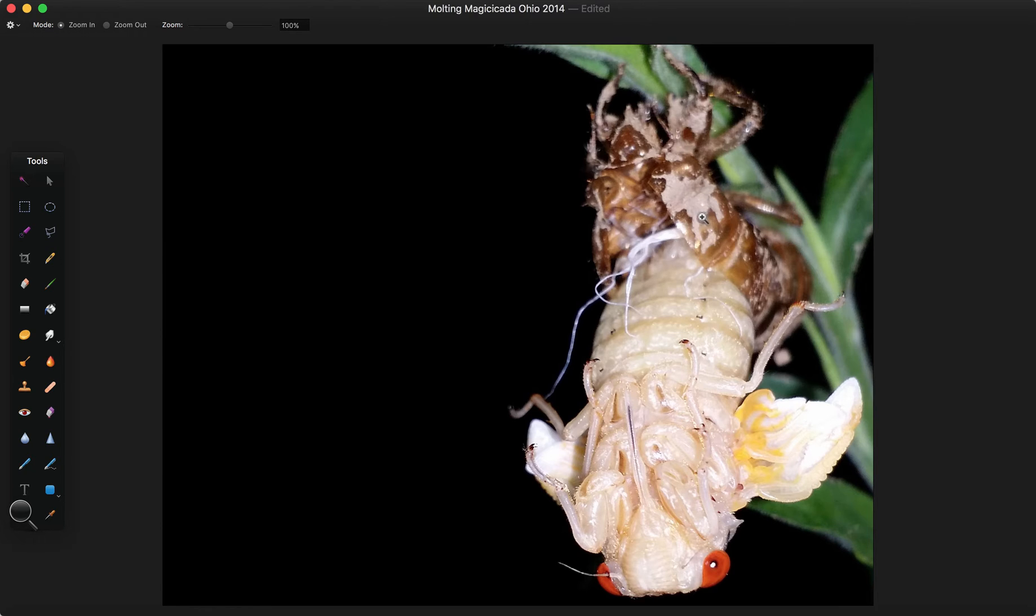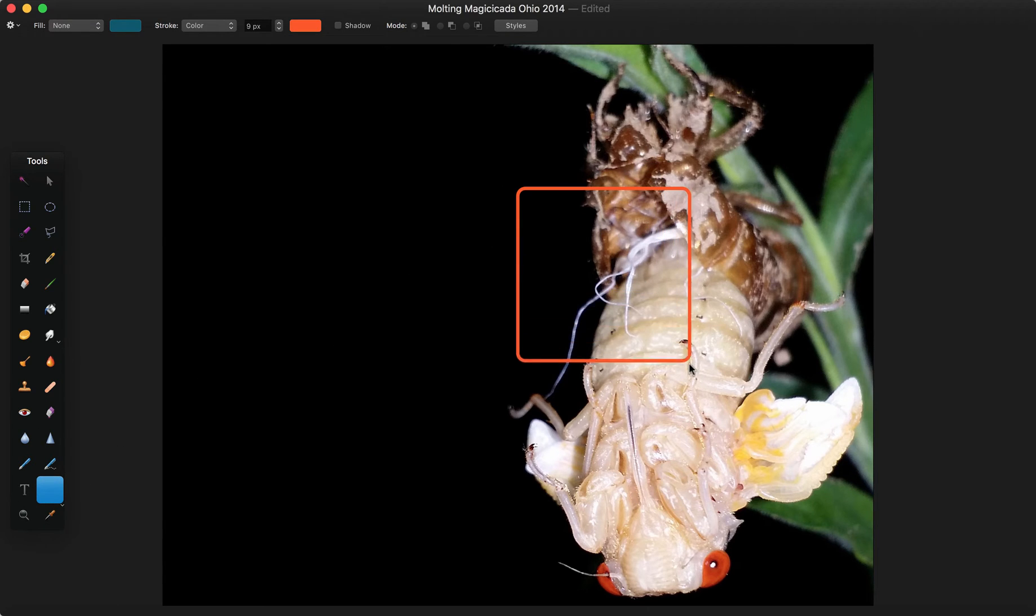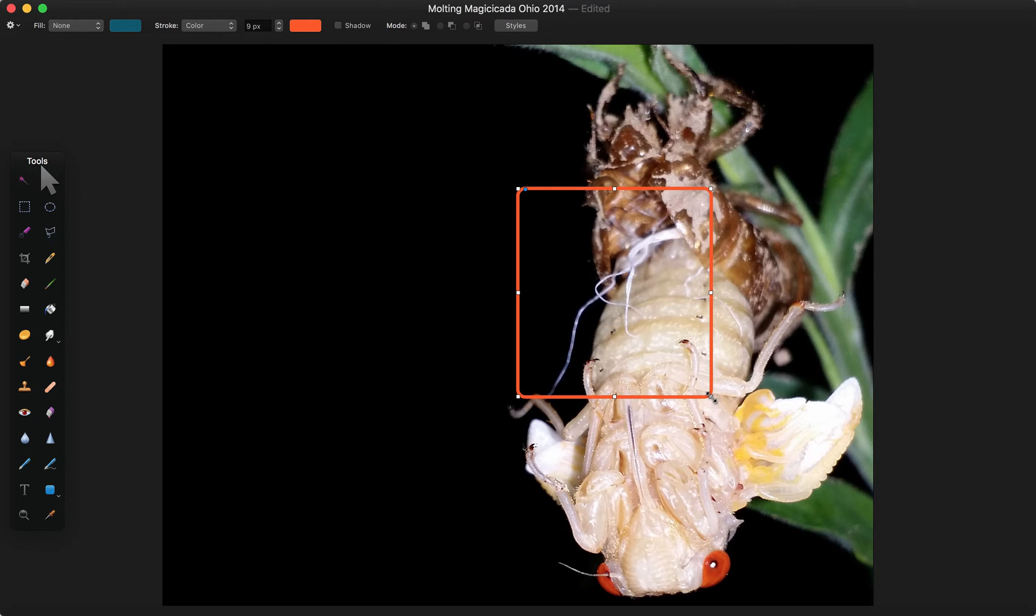So first, let's talk about these tubes. Should I circle? Yeah, I guess we will. They look like little strings and what they are are essentially the cicada's old trachea or the old lining of the trachea. When they molt, they pull away and those tubes get pulled out.